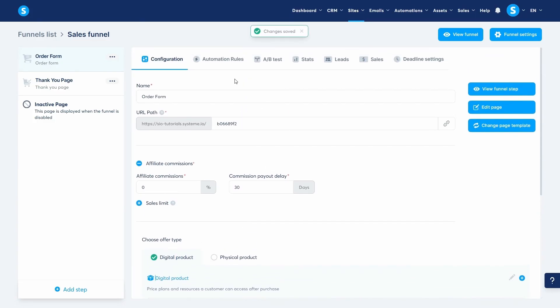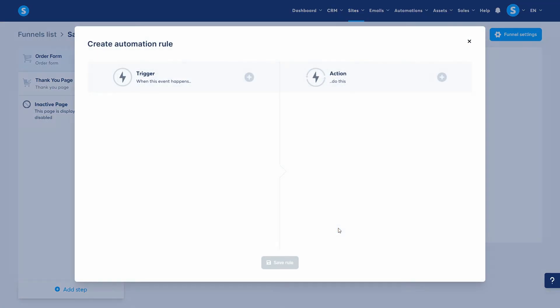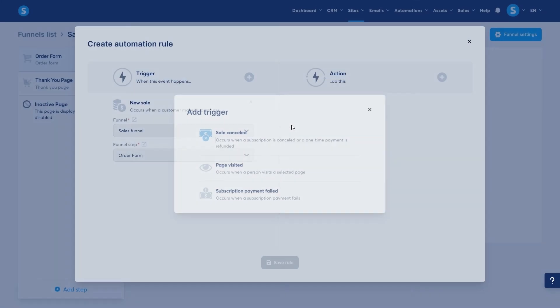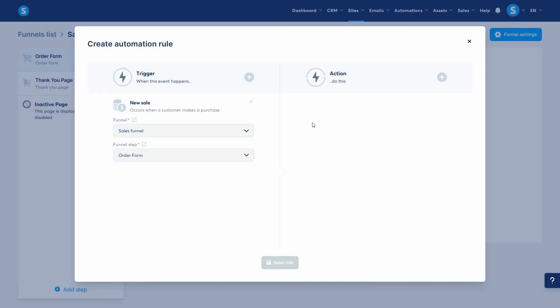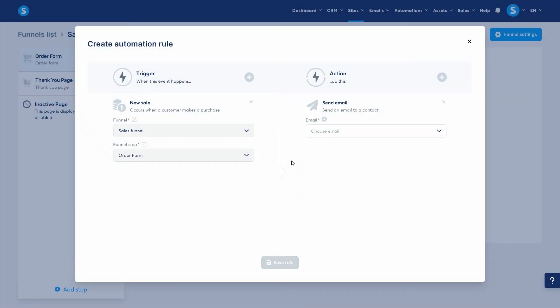Now let's go to the automation rules tab so we can send our customers an email containing their purchased product. Since this page is an order form, you can see that the triggers are different from the ones we saw with the opt-in page. I'll select new sale and then add a new action, send email. This means that the customer will receive an email as soon as the payment is processed.